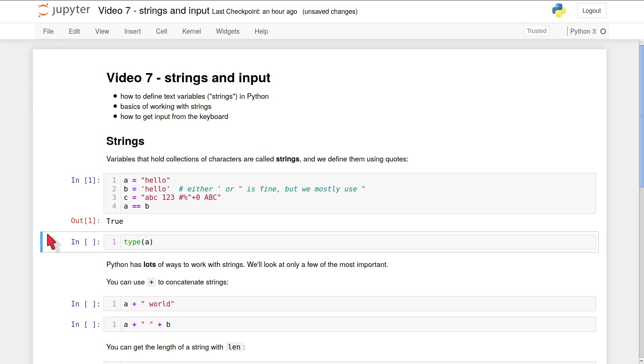It's important to remember that the quotes are there just to show Python where the string starts and ends. They're not part of the string itself. So a consists only of the letters h-e-l-l-o. It doesn't include those quotes.